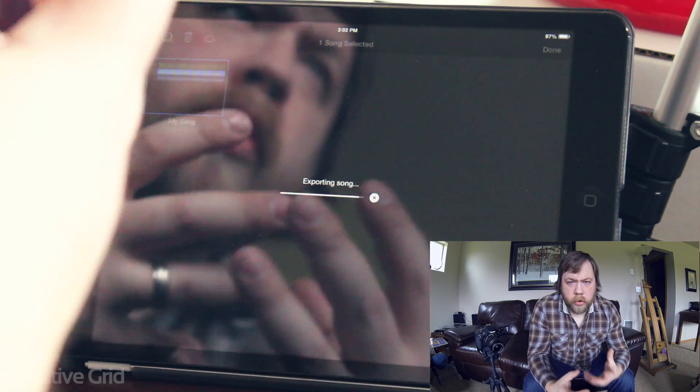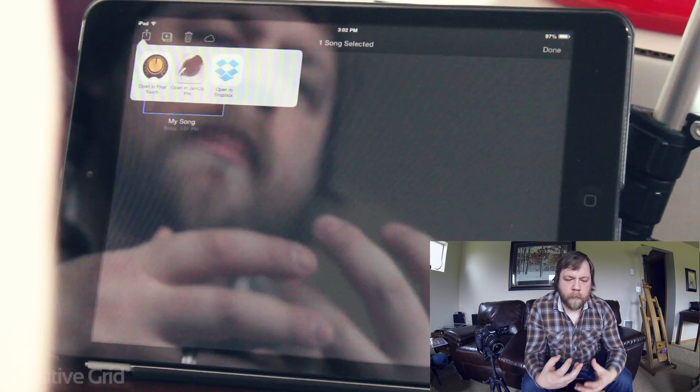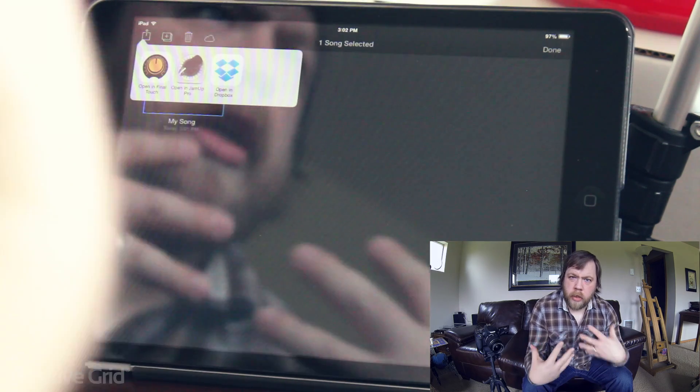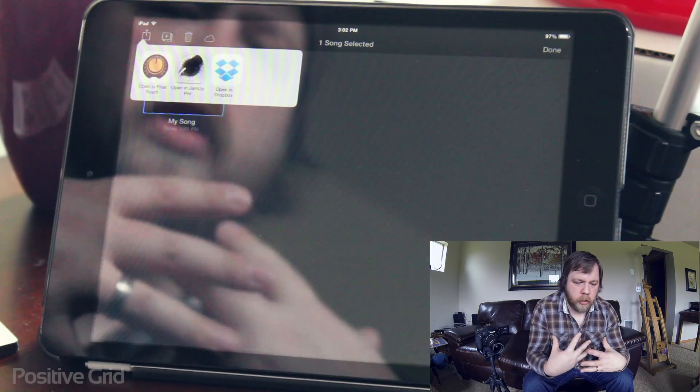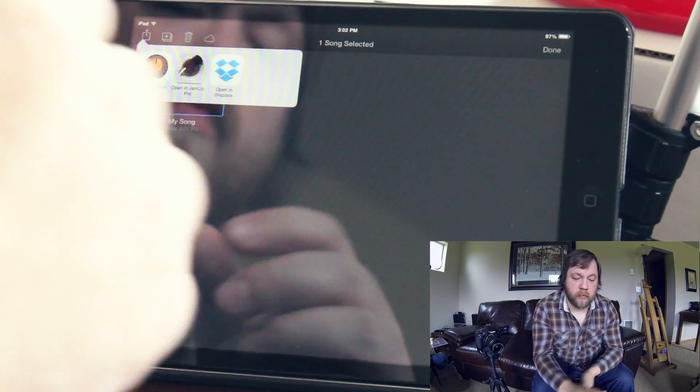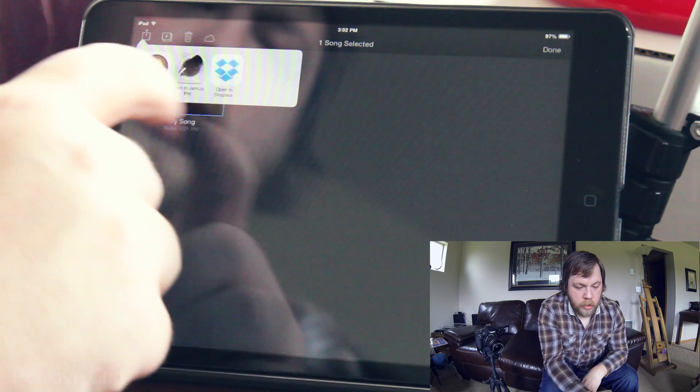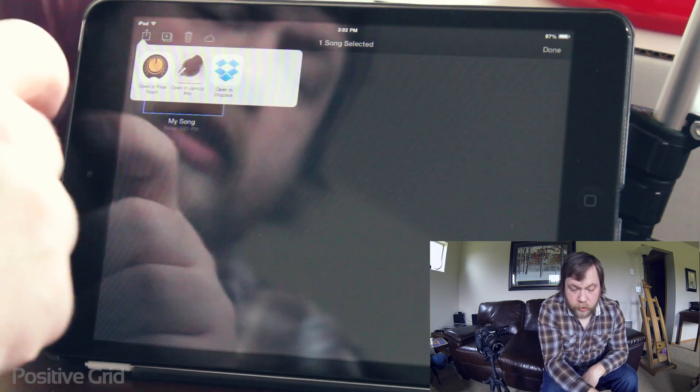No longer do you need any apps to kind of communicate between the two. Everything now just communicates and plays nice and it's really awesome. So now we're going to say open in Final Touch.